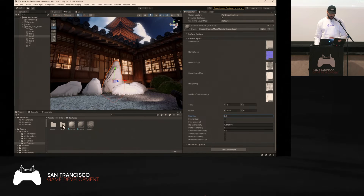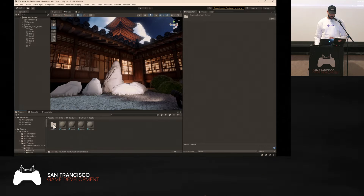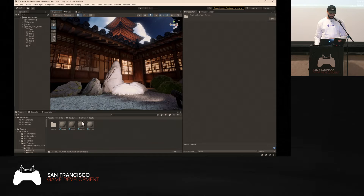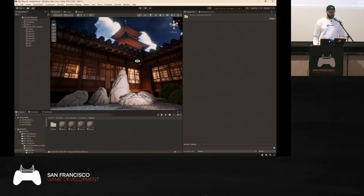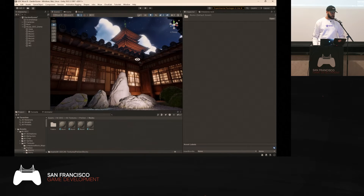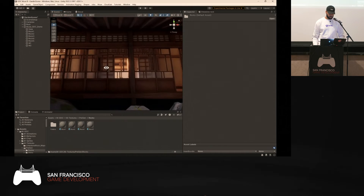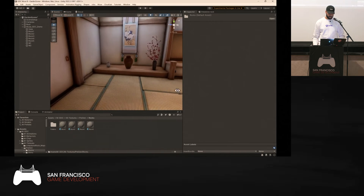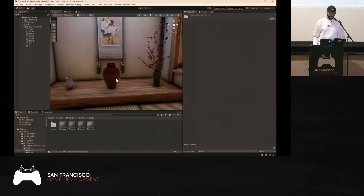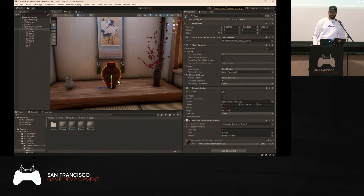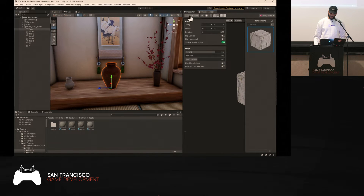I pre-generated a bunch of textures ahead of time to save time for this demo — this is normally a 60-minute demo compressed into 30 minutes. Back to our scenario: we want to steal the vase. Right now it doesn't look very shiny or stealable. Let's go back to the generator and change the prompt from 'stone' to 'gold,' remove the image input, and click generate.